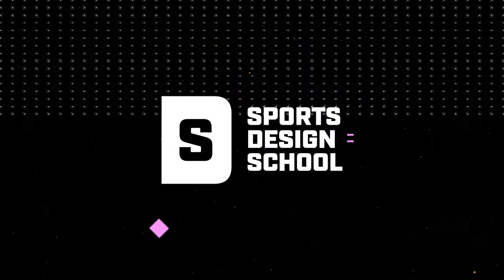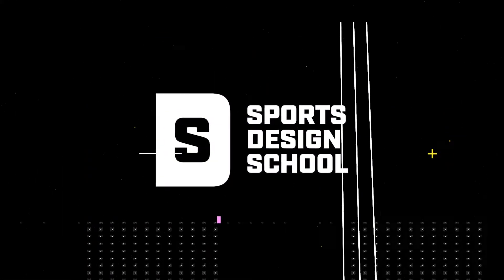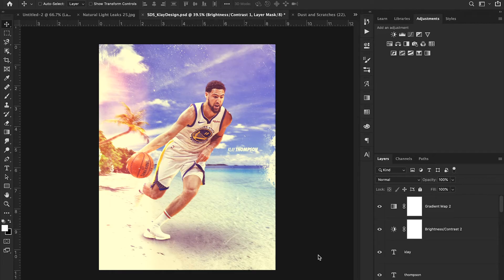Hey guys, welcome back to Sports Design School, where we teach you everything you need to know to create high quality sports designs in Adobe Photoshop.